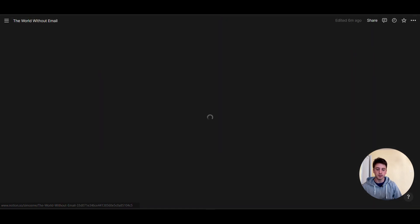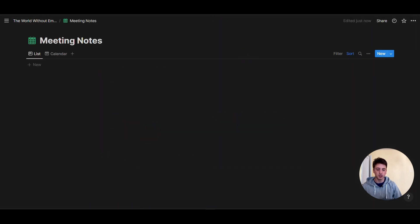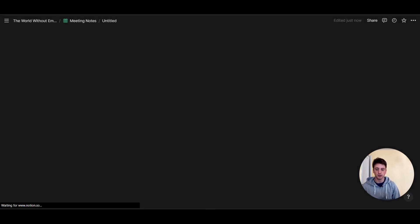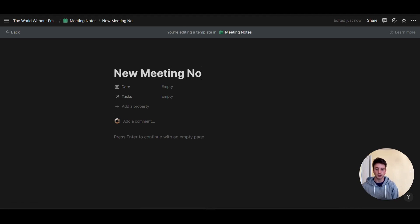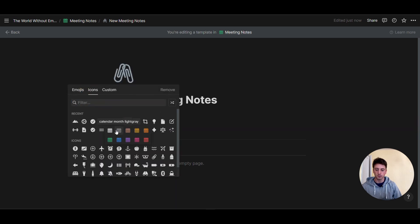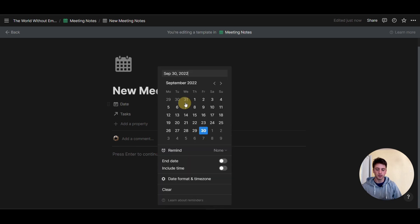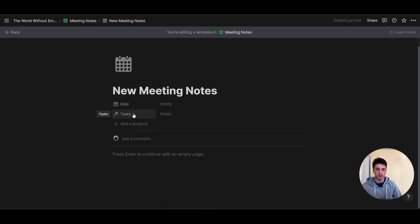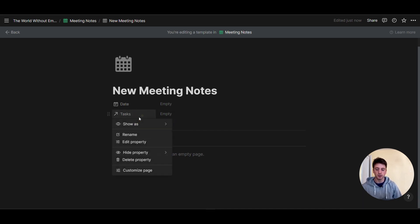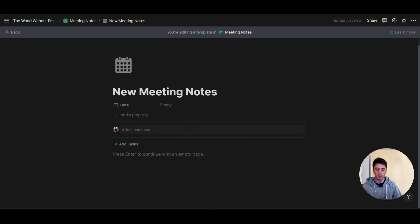Now let's go back to the meeting notes database. We want to have a template because templates speed things up so we don't need to recreate the same structure every time we take notes for a meeting. I'm going to create a new template and call this 'new meeting notes.' The database meetings is composed of two properties: one is date, where you can pick your date, and one is tasks — the relation we just added. Tasks don't need to be displayed prominently, so I'm going to show them as minimal.